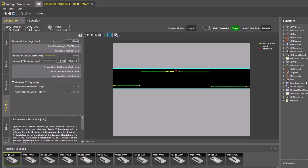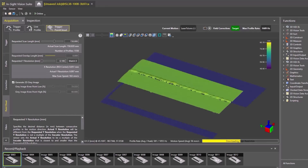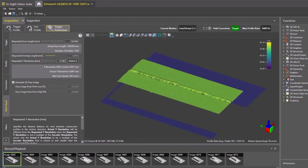Now the part should be ready to be scanned. Click the Trigger Point Cloud button and scan the part. The point cloud should show up in the window after one scan.